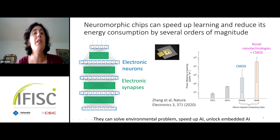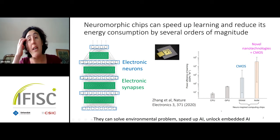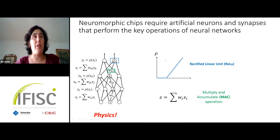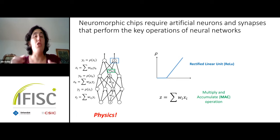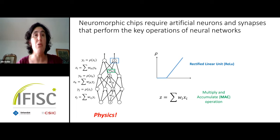There is a lot of work in this area because neuromorphic chips can solve environmental problems caused by AI, speed up these algorithms, and unlock embedded AI — small chips that can learn in mobile systems. To make neuromorphic chips we need a huge number of synapses and neurons on a small chip; even benchmark image recognition tasks already require hundreds of millions of neurons and synapses.